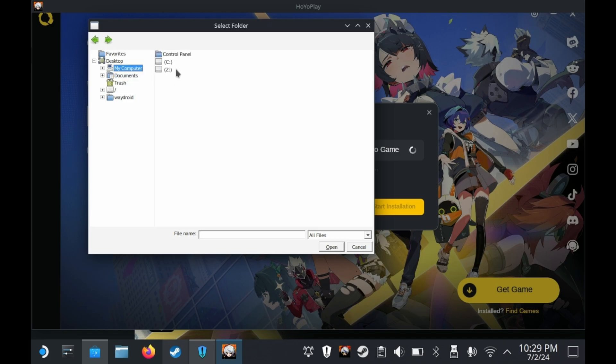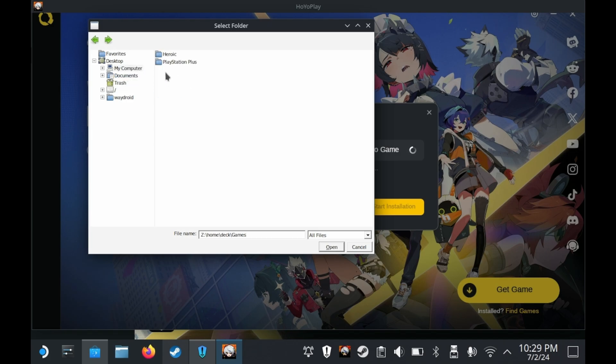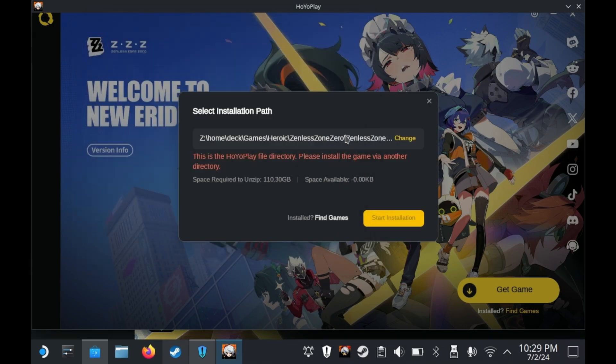Which I didn't do last video because of the unusual method of installing Zenless Zone Zero through the default launcher that you download through the Epic Game Store, or rather, Heroic Games launcher. This addresses that issue.